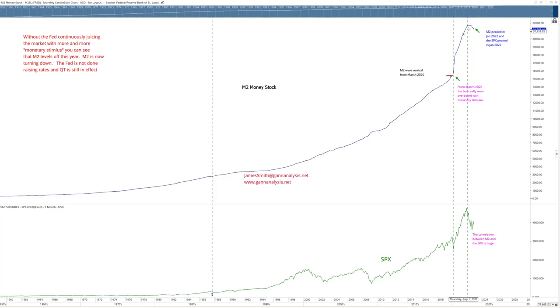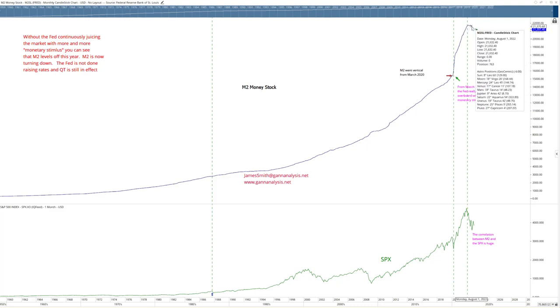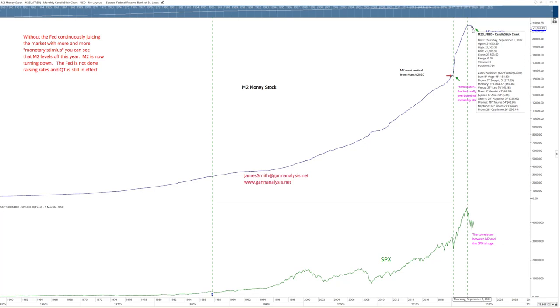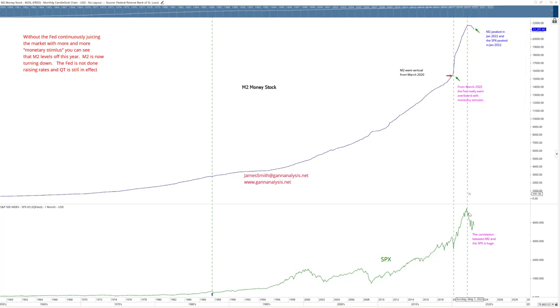Now, here's the interesting thing. M2 has actually been going down for the last year or so, and guess what? The S&P is going down.